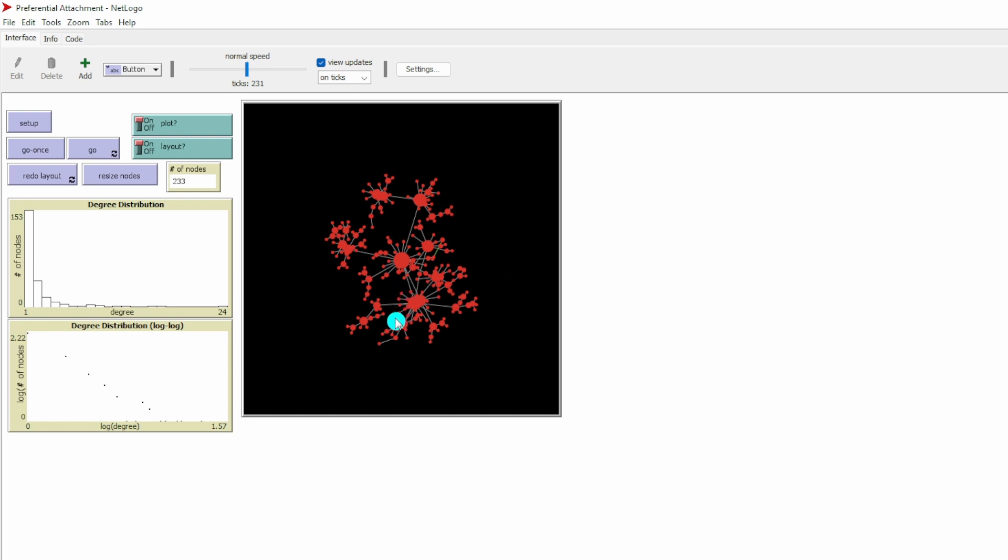The smaller the nodes are in the network, the less connections they have, the more periphery they are in the network.